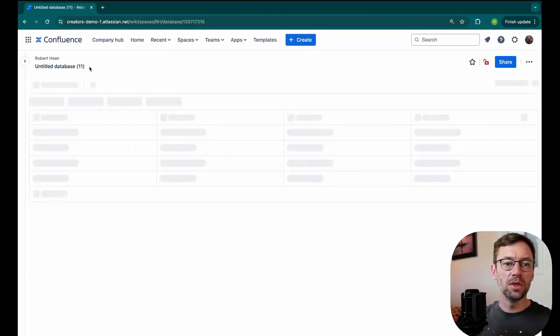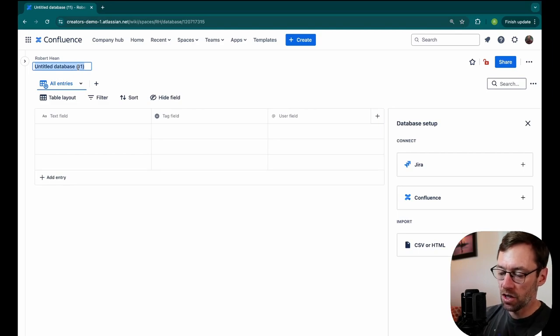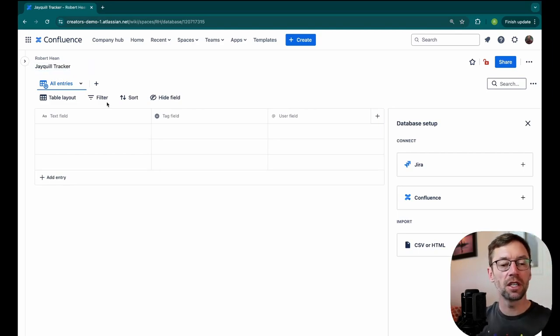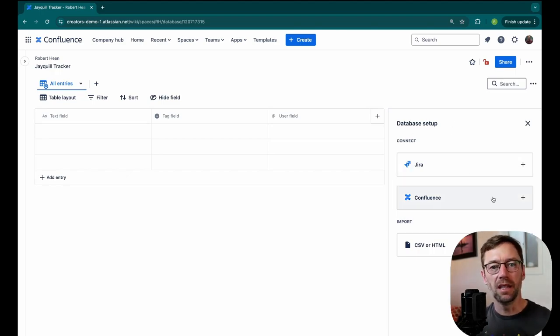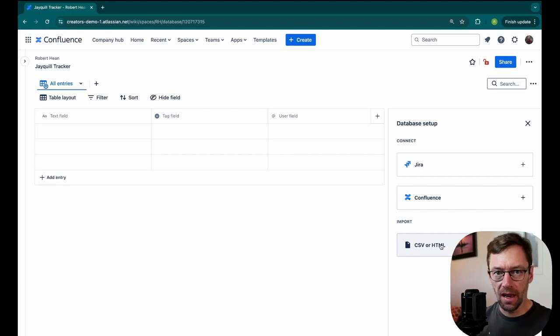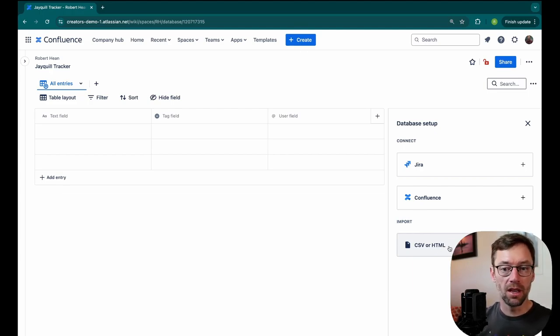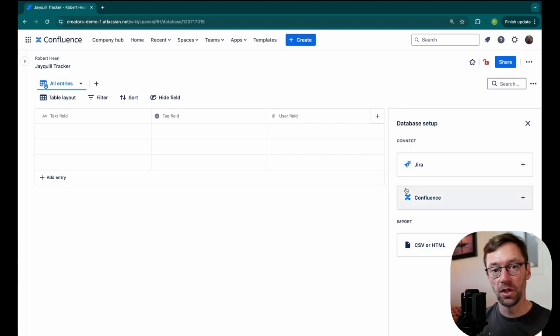The first thing I want to do is give it a name. So I might call this JQuil Tracker, the name of my project, and right away it's asking me if I would like to connect to a database. This is a great way to import existing information. Maybe you already have a CSV you've been tracking all this in. You could just click Import and then connect it, and that will fill in these fields for you to start you off.